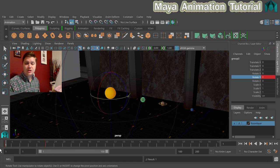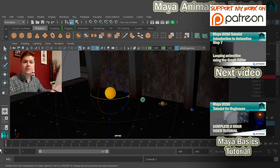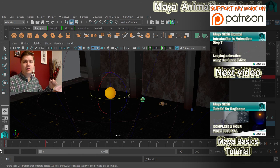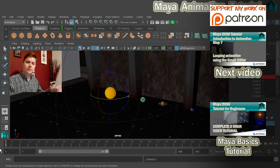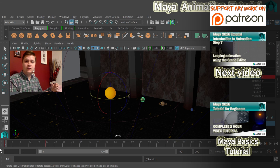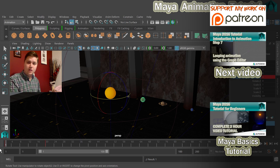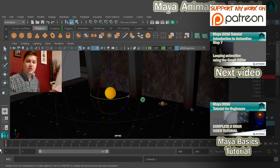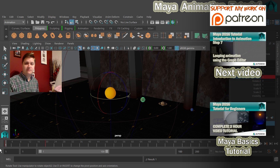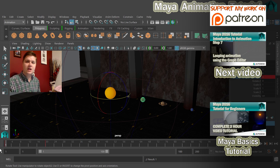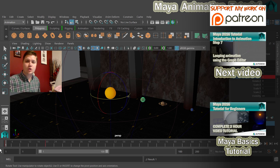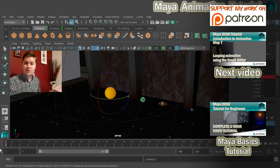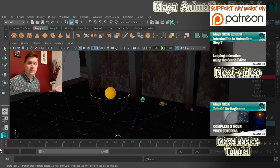What I'm going to do now is I'm going to leave you to do the other two planets. So select a planet, go to the group, set a key on frame one, move to frame 20, change the rotate Y value, key that. Make sure it gets smaller as you get further out. And then I'll meet you at the next stage to look at how we get those planets to keep going around the sun at the rate that we've set up.